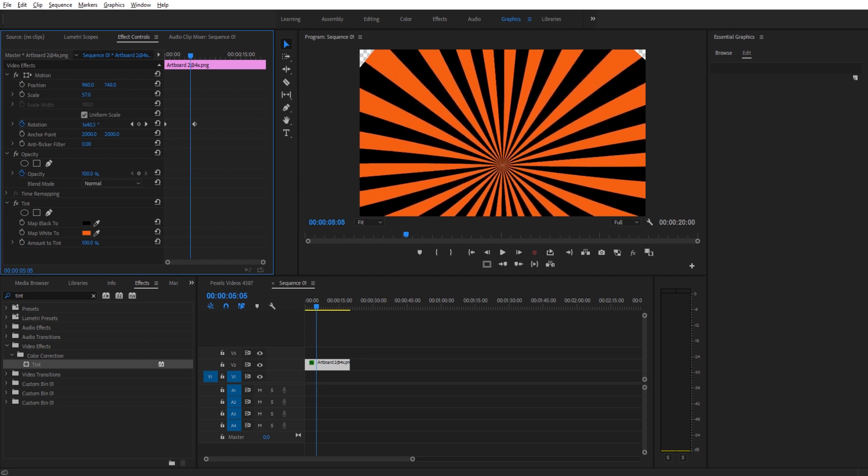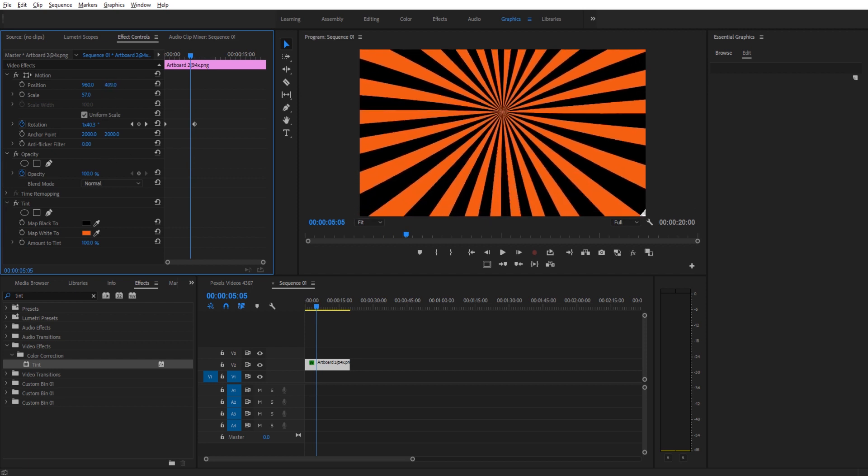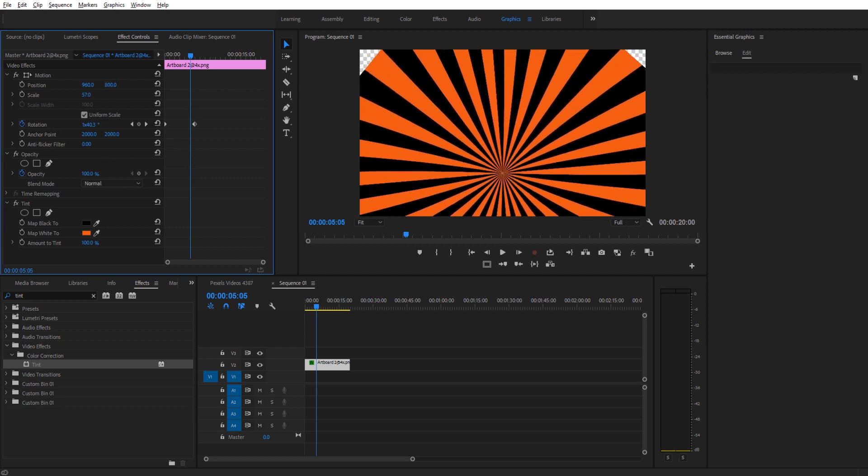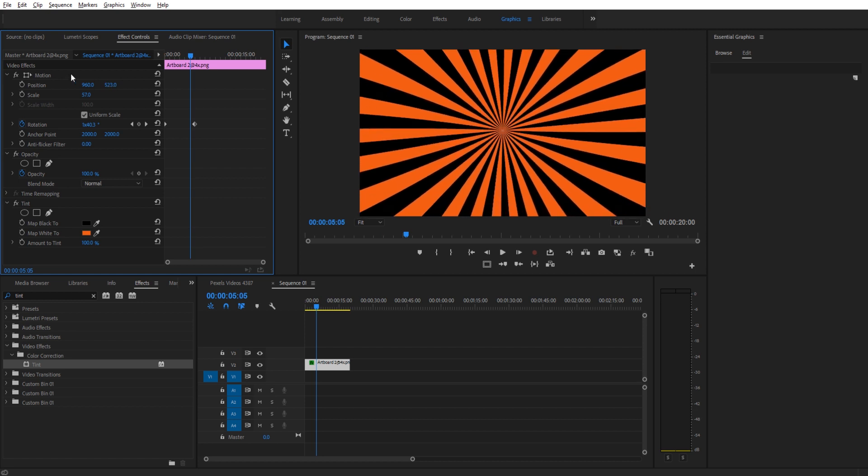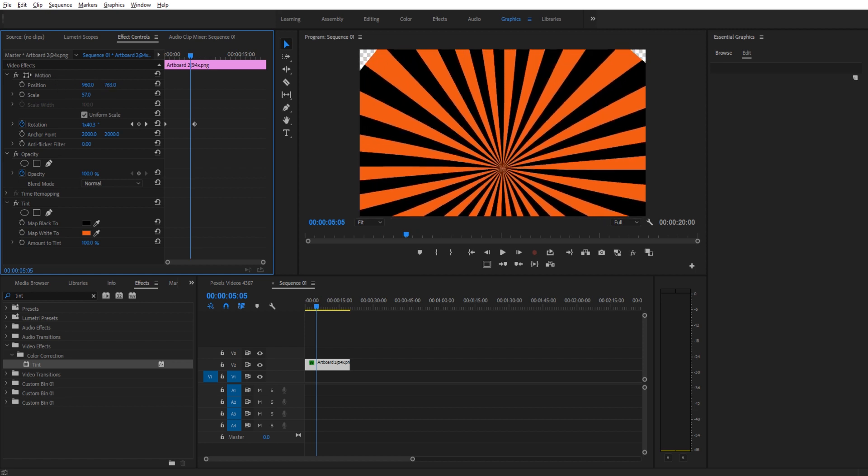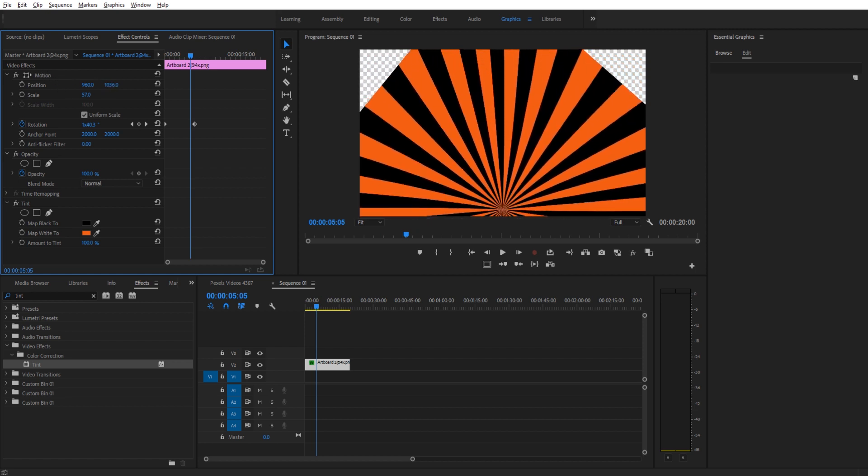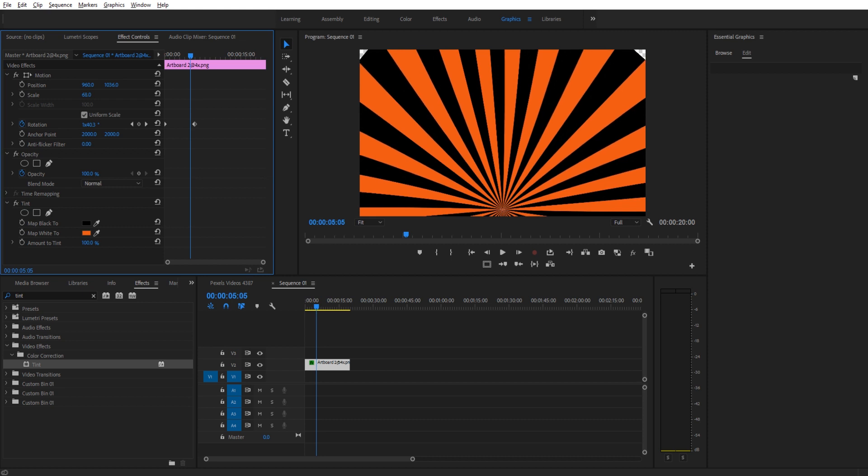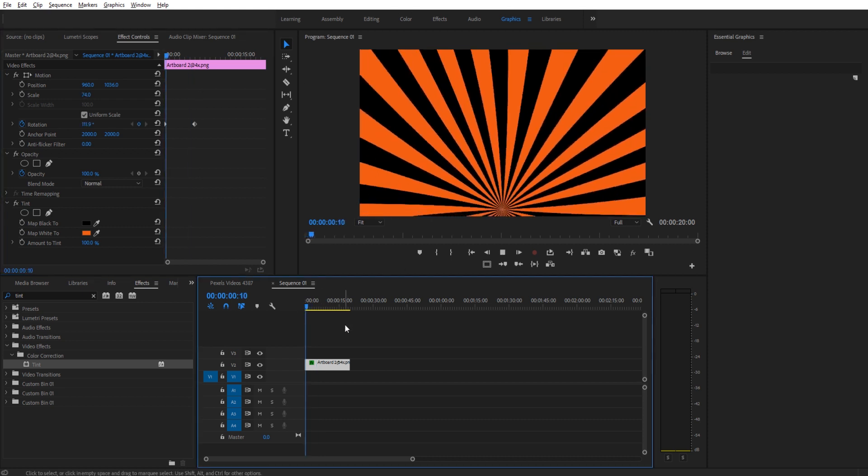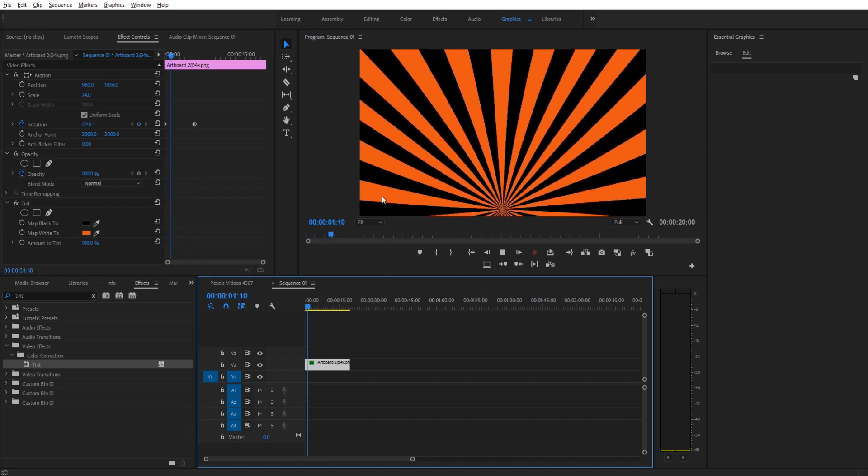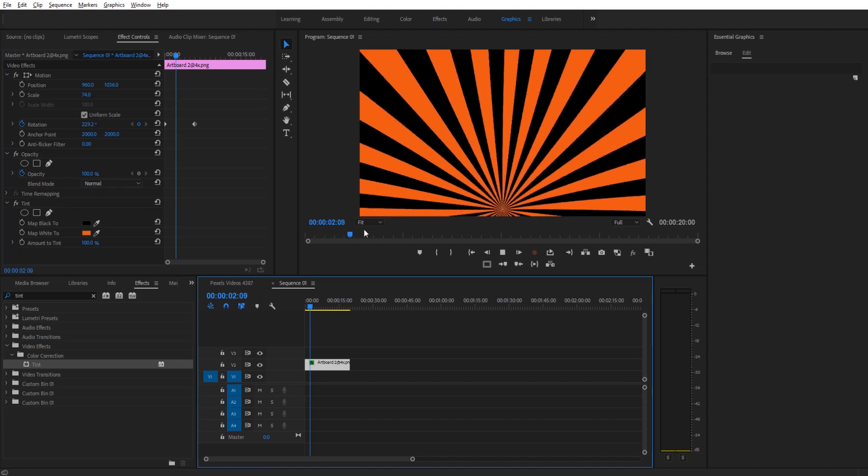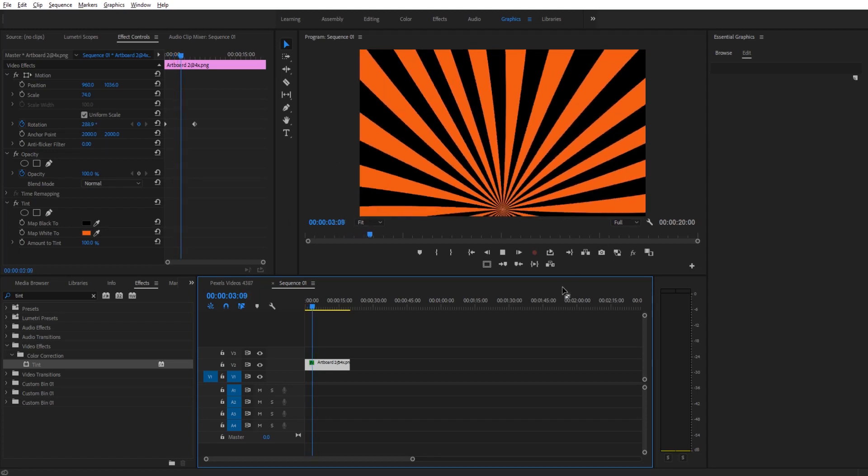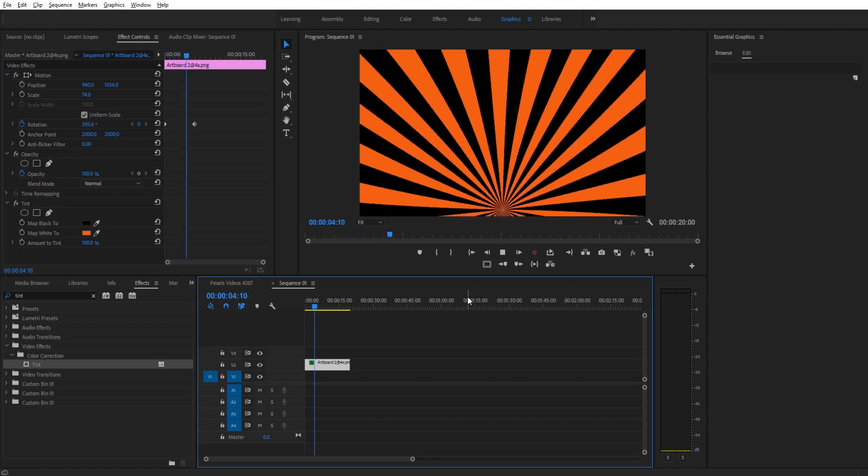So if we just go back up to video effects and then the position, we could, for example, put this on the very bottom. Then we just need to scale it up a little bit more so that it fits the edges here. And then now we have the rotation happening from the very bottom right here.